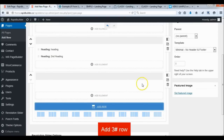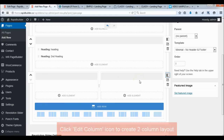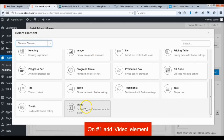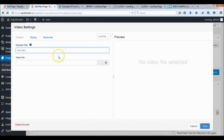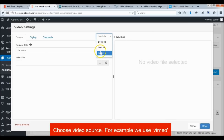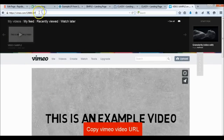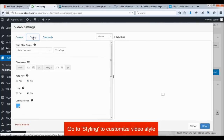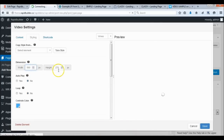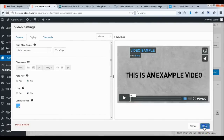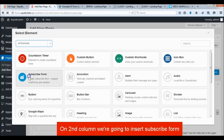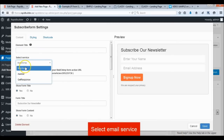Add a third row and divide it into two columns. Add a video to the first column. Add a subscribe form to the right column. Don't forget to select and configure your email service.